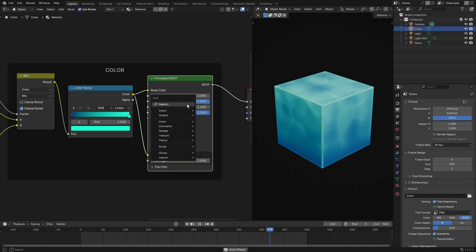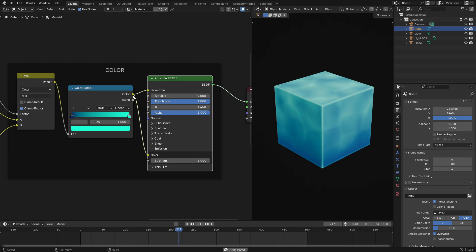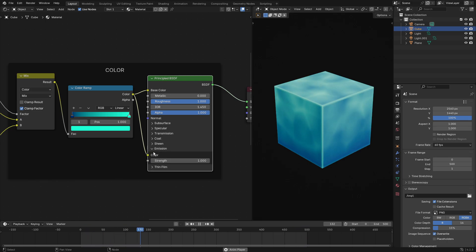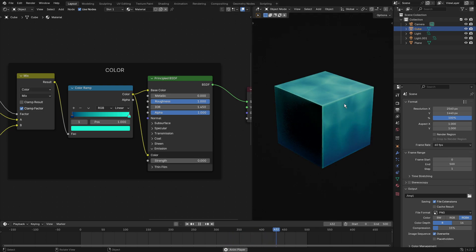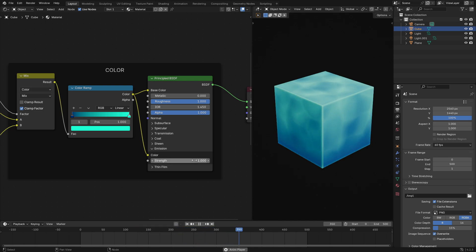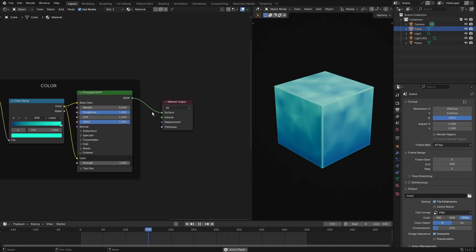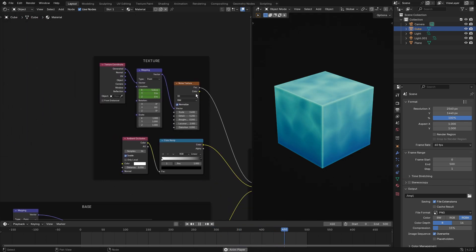Shift+A, search 'Principled BSDF,' it's right there. Hook the color into the Base Color and also into the Emission Color. Open up Emission, plug the color in, and make sure the emission strength is set to at least 1 — on zero it doesn't look as cool. You can go higher, even to 2 or 5, but 1 is a really nice base value. That hooks straight into the surface of the Material Output.